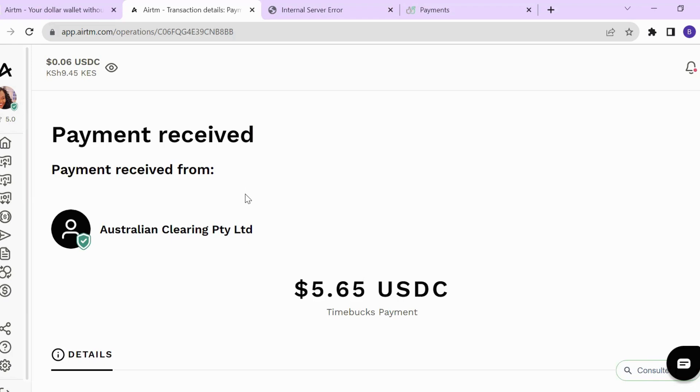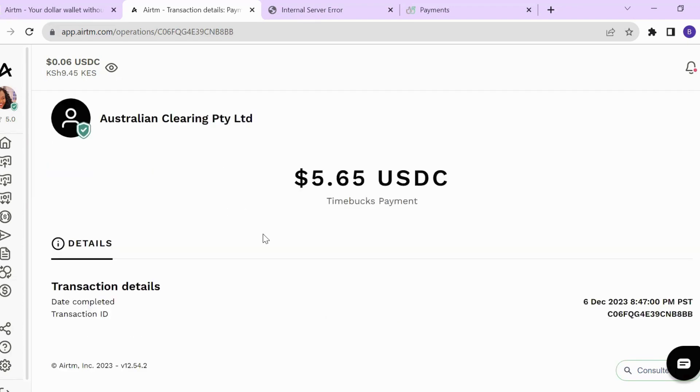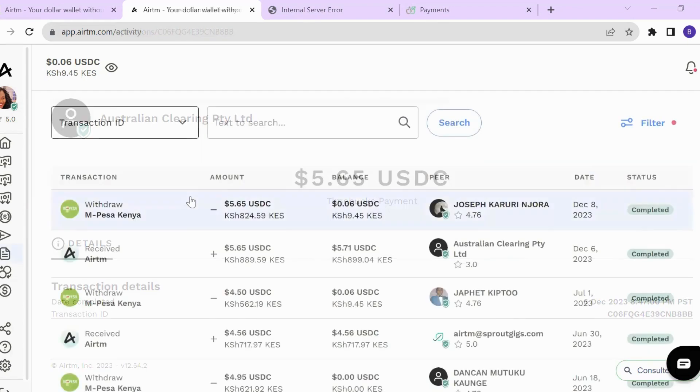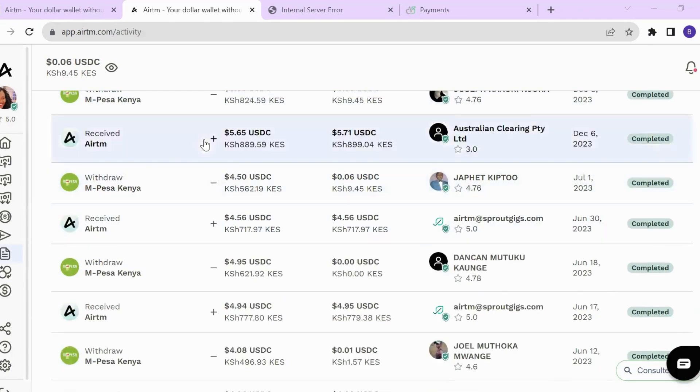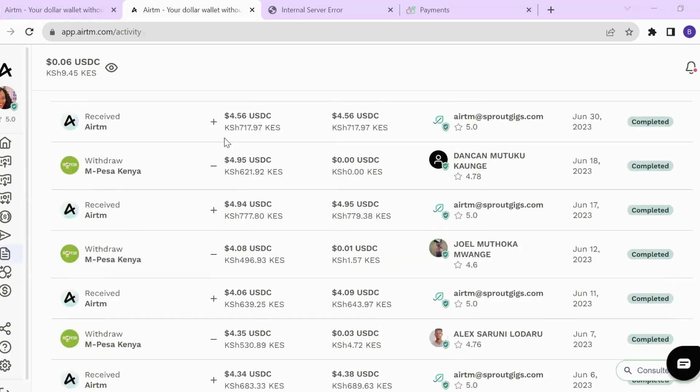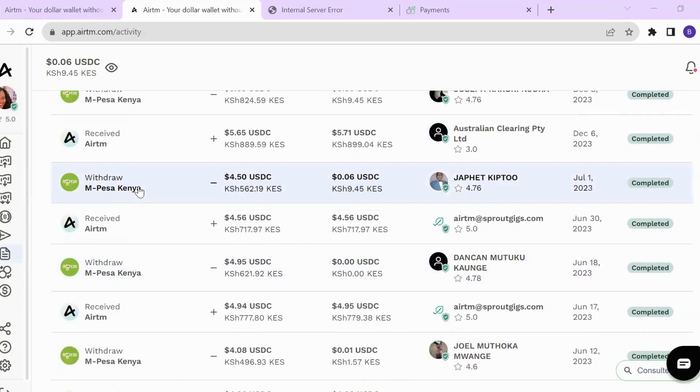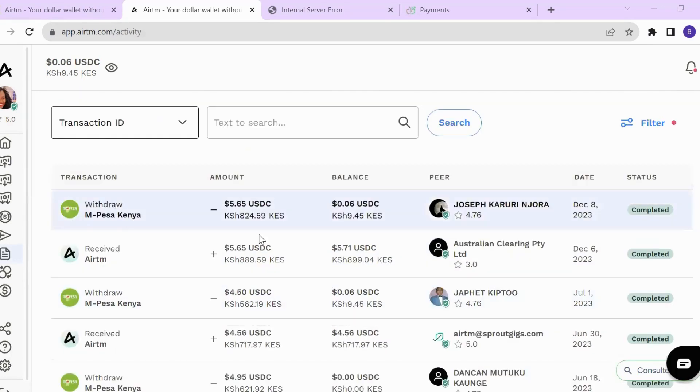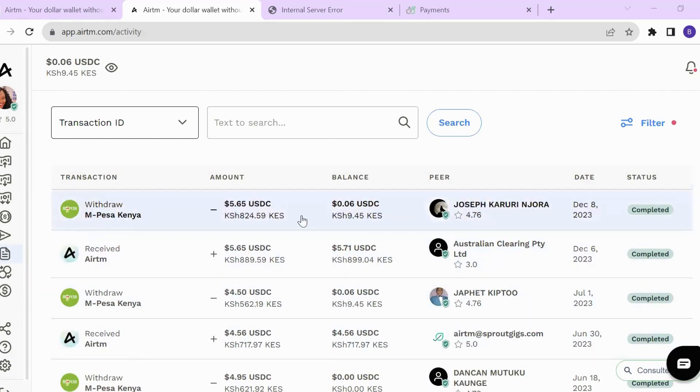To receive the amount in M-Pesa, you need a peer. In ARTM, you are connected with a peer who will send you that amount to your M-Pesa. This is the transaction activity from ARTM to M-Pesa. If you come here, you can see the details.